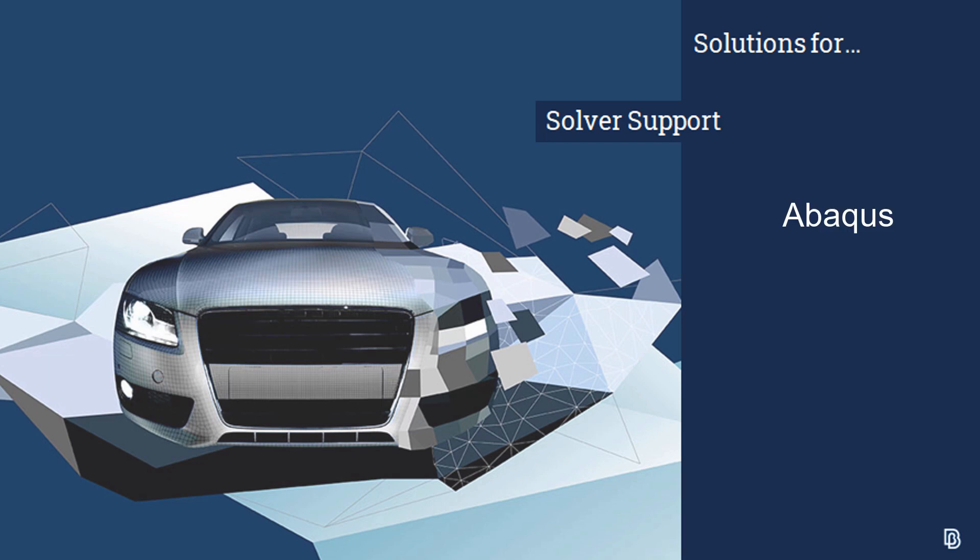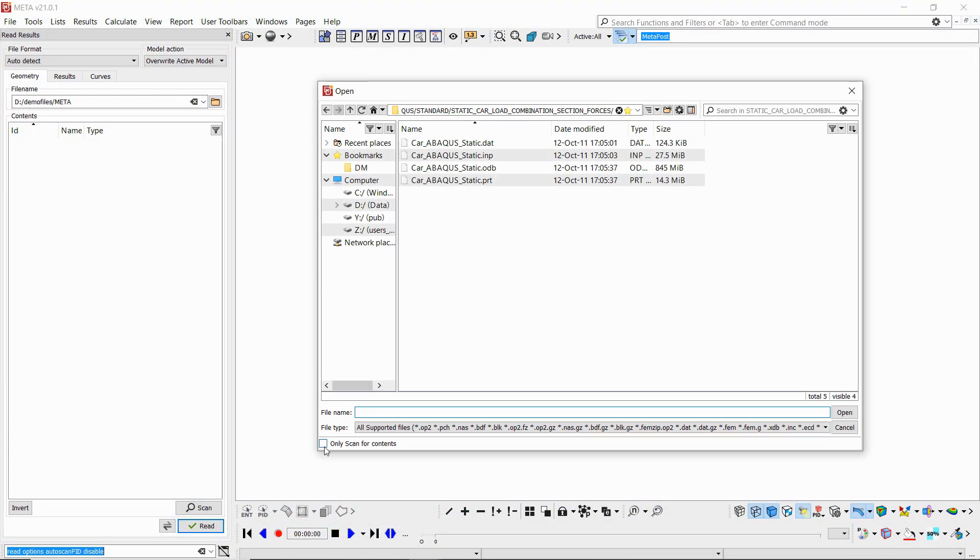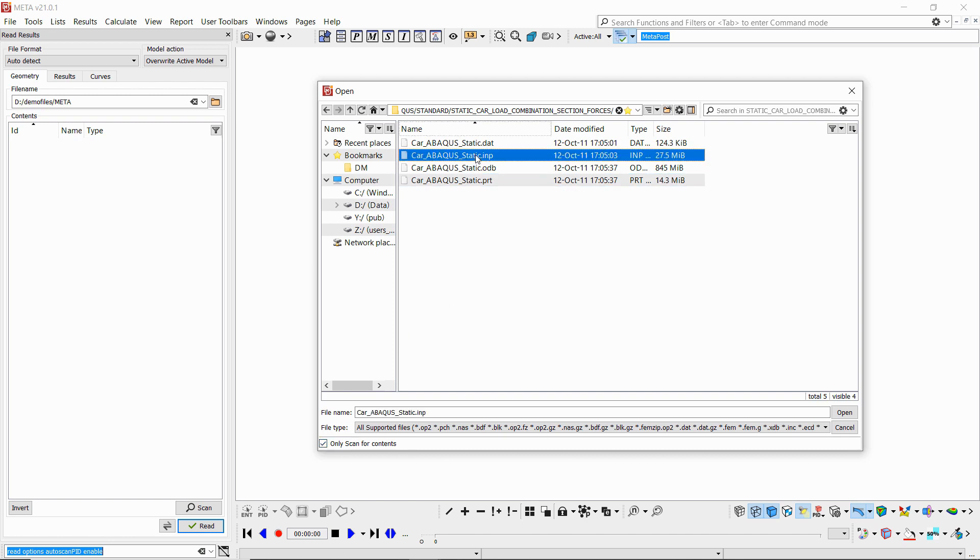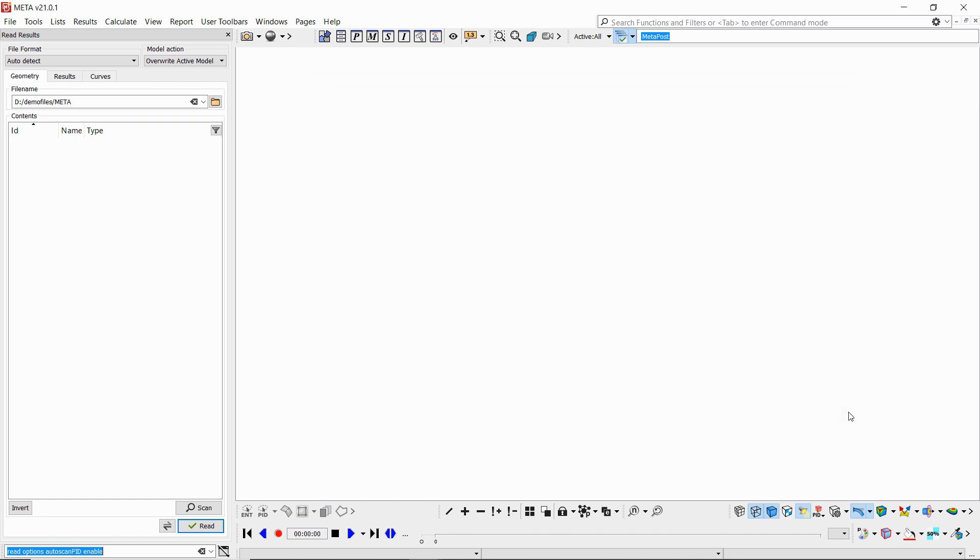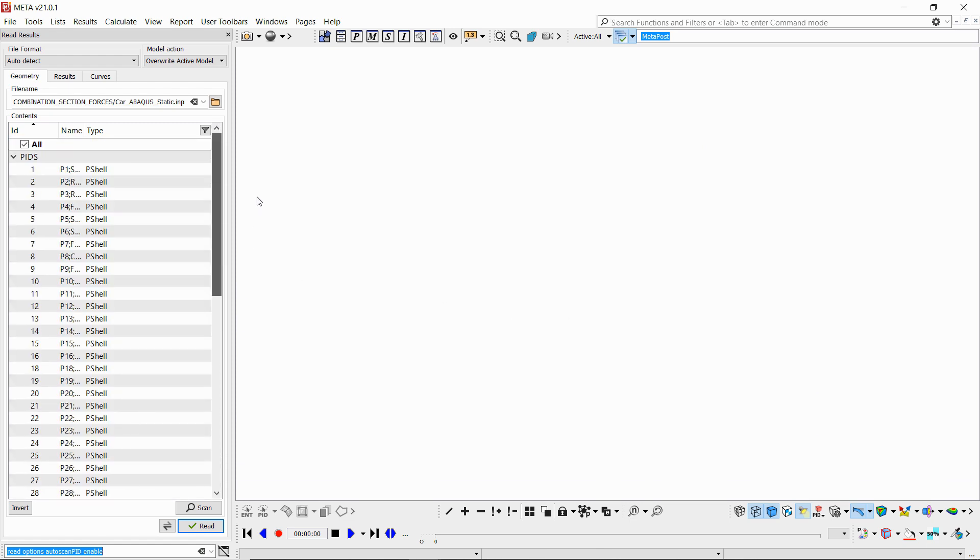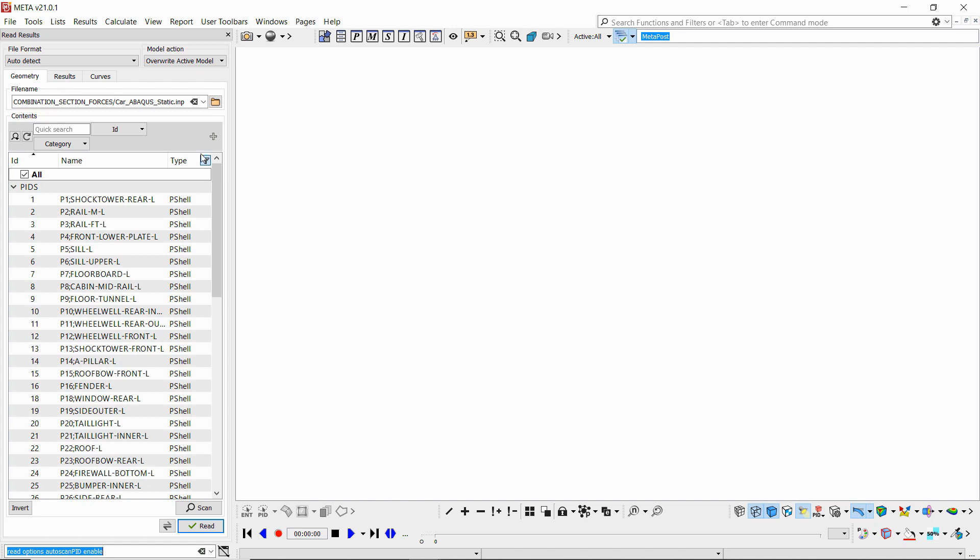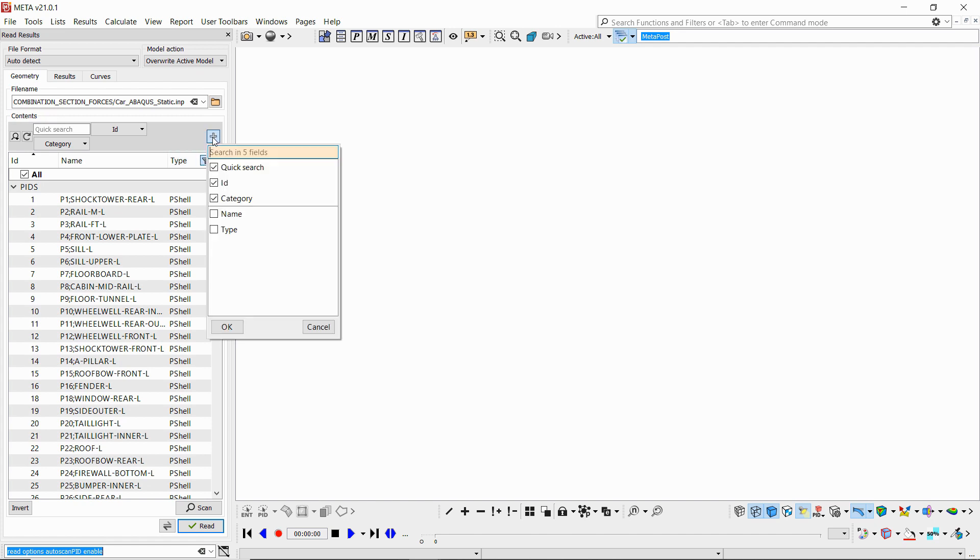We'll start with Abacus where we have supported the option to load specific PIDs and not the whole geometry file. If we activate the respective checkbox and then select our geometry file, we see that it's not instantly read. Instead, we've got the PIDs scanned in our read results card and we can take advantage of the new functionality in the filtering mechanisms introduced in the latest major version and scan using the name.